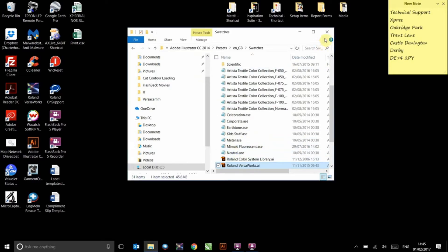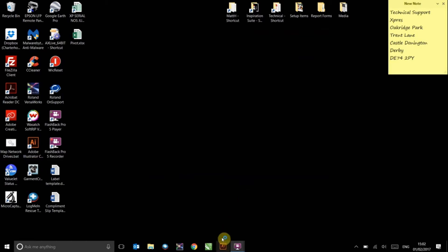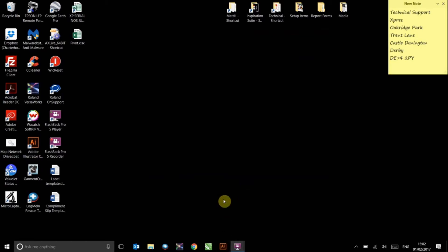Once this is finished, again close the window. Illustrator can now be opened in order to load the cut palette into it.